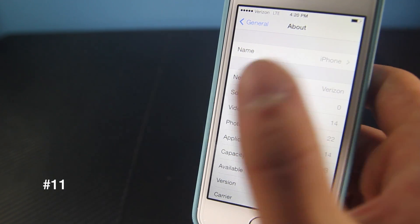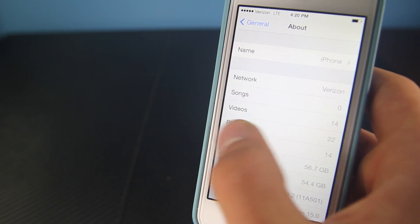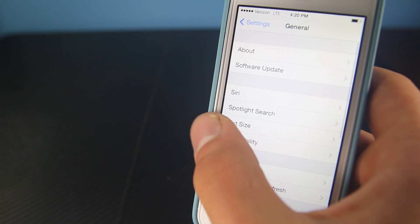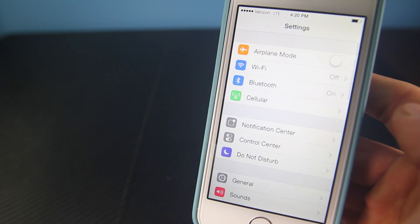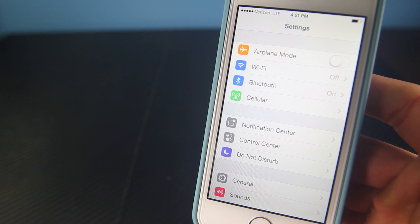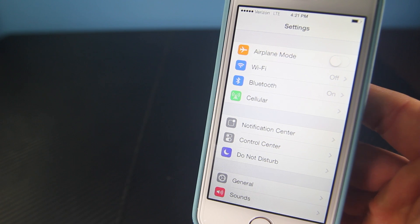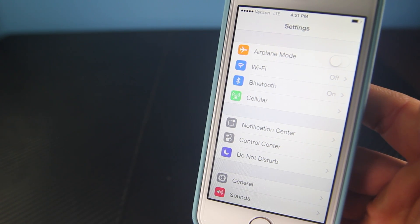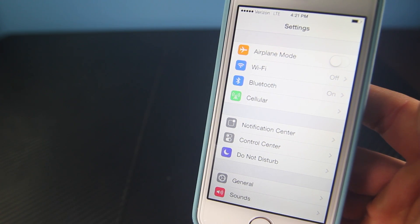The edge of the screen can now be used as a back button, so if you swipe from the edge of the screen you can actually go back. This is supported in all system-wide applications and some third-party applications as well.